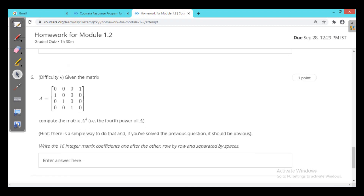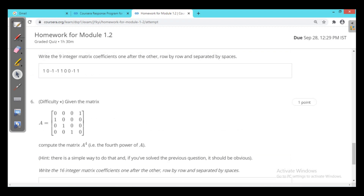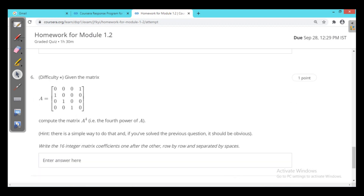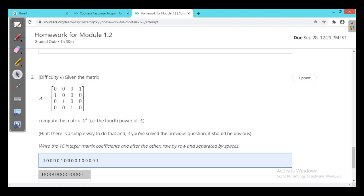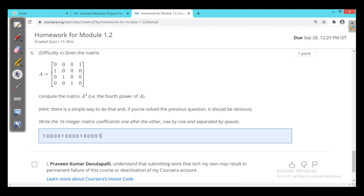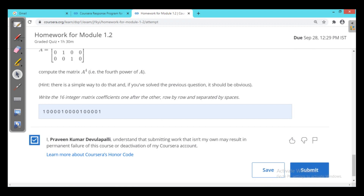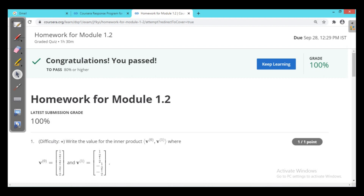Now the last, the sixth one: given matrix A, compute A to the power 4. There is a simple way: multiply A twice to get A-squared, then A-squared times A-squared. When you perform the matrix multiplication, in this case you will get the identity matrix. So I enter the identity matrix: first row [1,0,0,0], second row [0,1,0,0], third row [0,0,1,0], fourth row [0,0,0,1]. The grade is 100%.